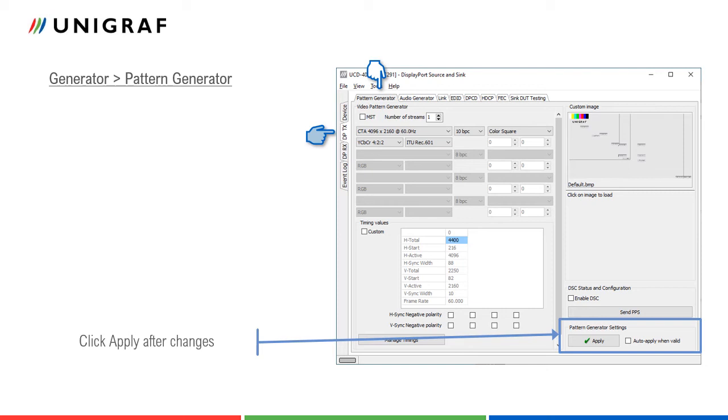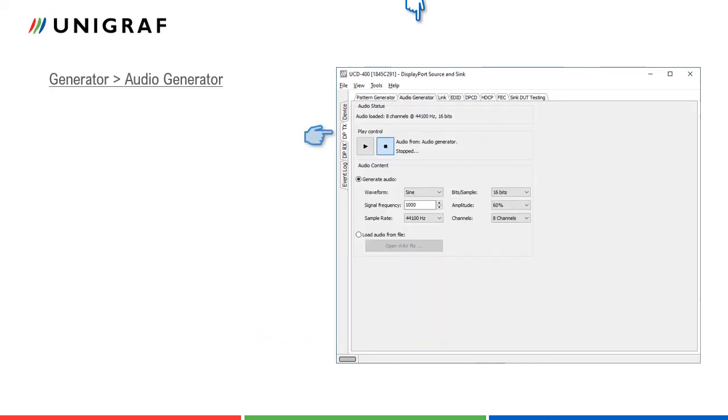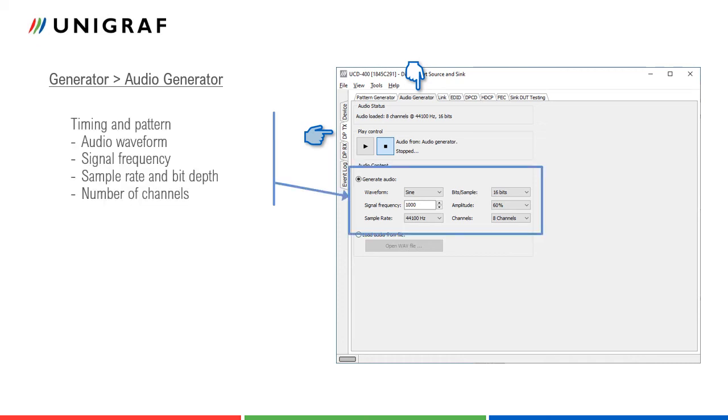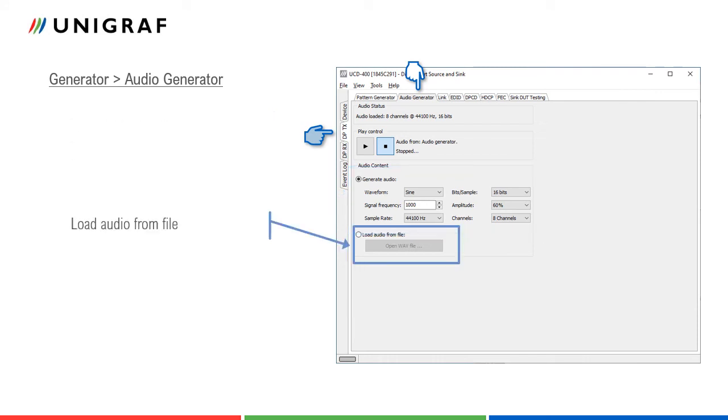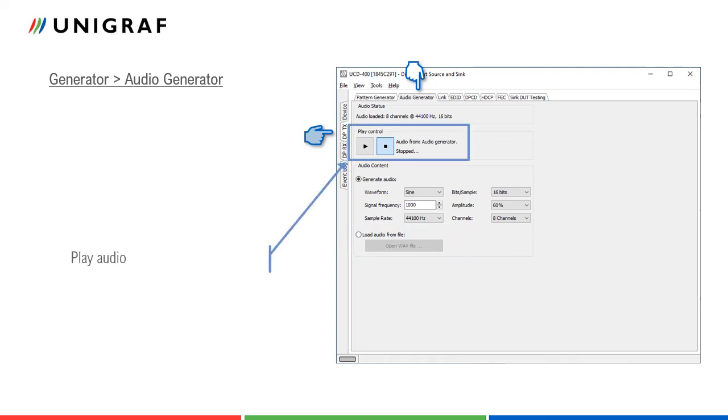In Audio Generator tab, the user can set audio waveforms, audio signal frequency, define the sample rate, and bit depth used, and the number of audio channels. Custom audio files can also be used as a source. Start and stop sending audio here.